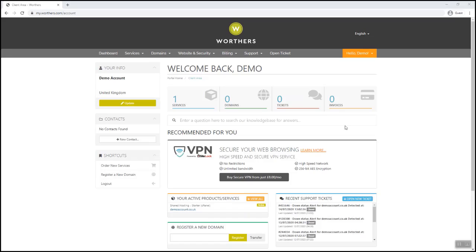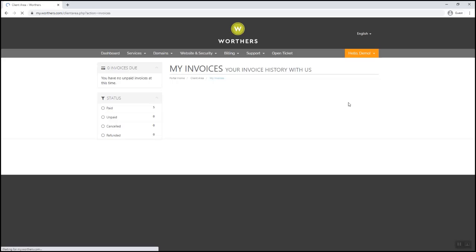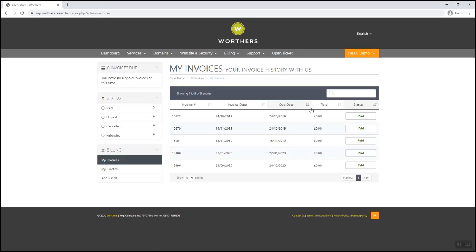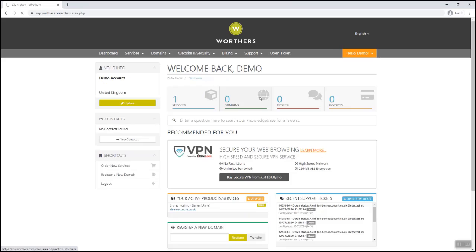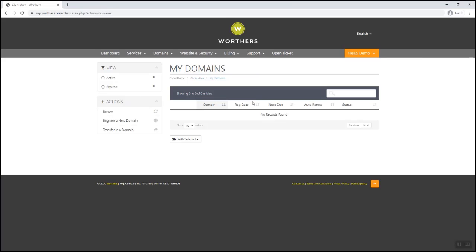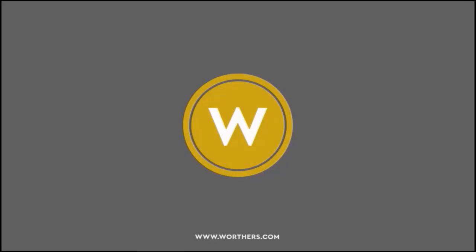In the billing section, you can see all your invoices and make a payment. Under domains, you can see what domains you have and change the contact information if needed.